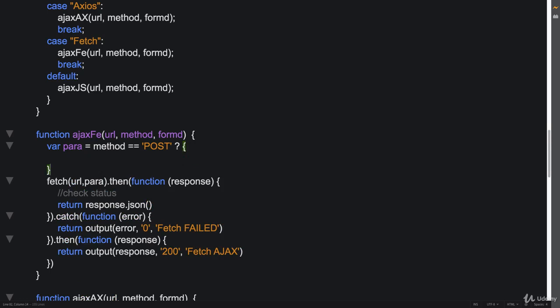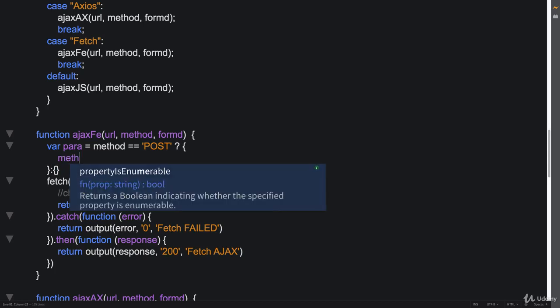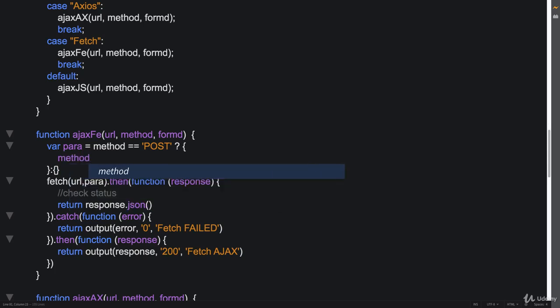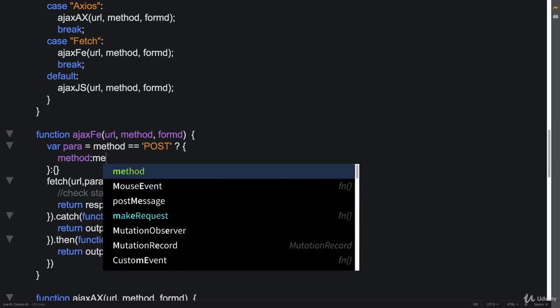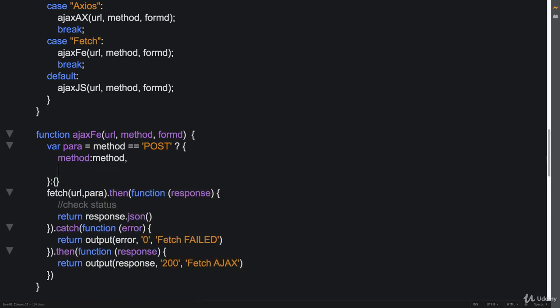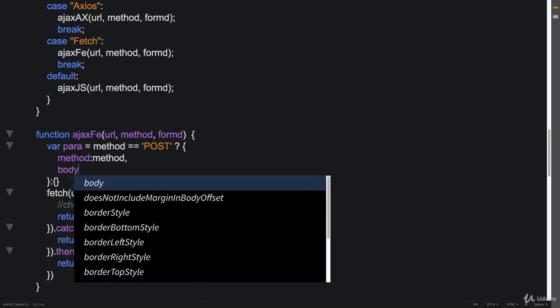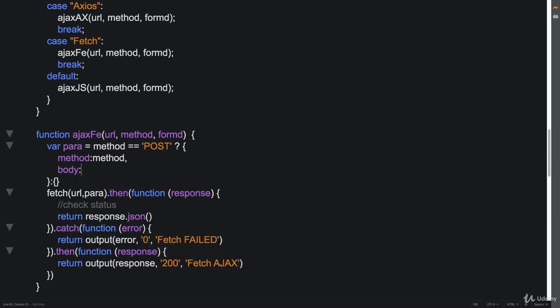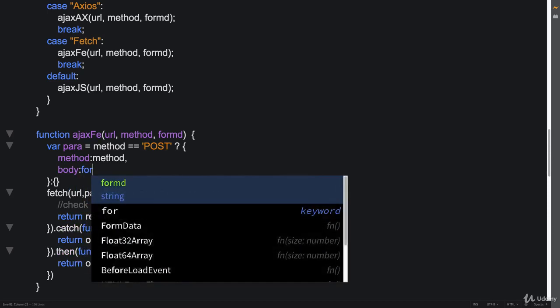And otherwise, if it's not equal to post, we could just leave it blank, or we could just leave a blank object there. So it actually doesn't matter. So method, this method is going to be post, but we can specify that here as well, because we're getting that in a value for the value of method. It's equal to post. We know it's already equal to post. And where we pass that information.